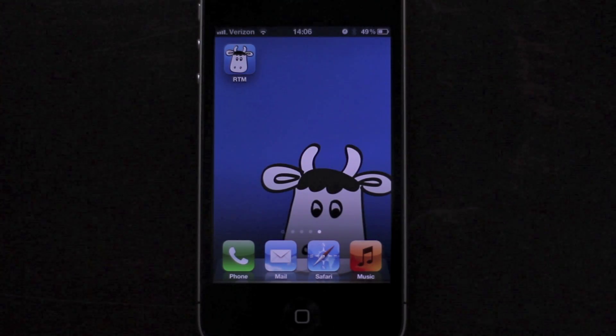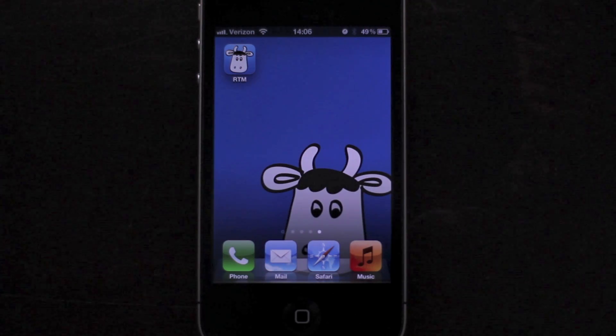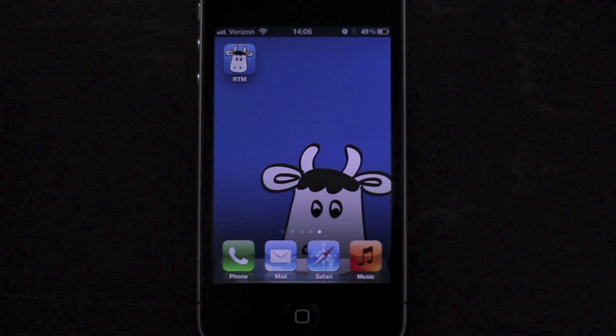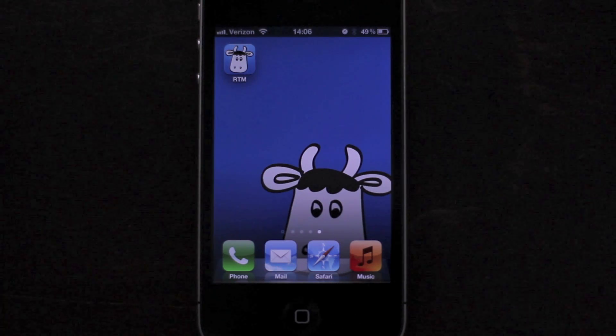Hi, this is Andrew at Remember the Milk. I'd like to tell you a little bit about the latest version of our iPhone app. This is a significant update.